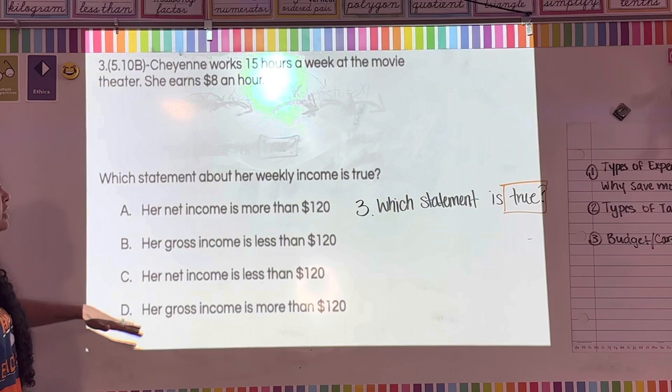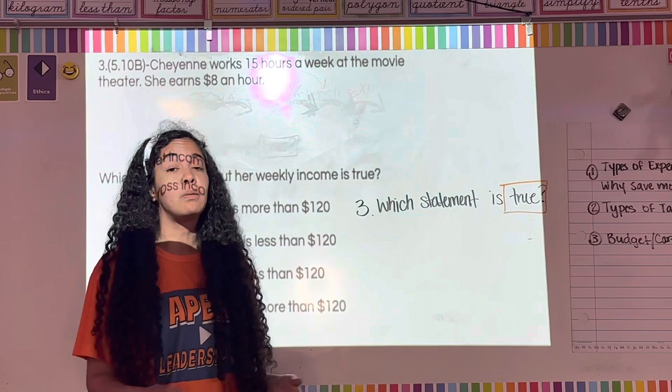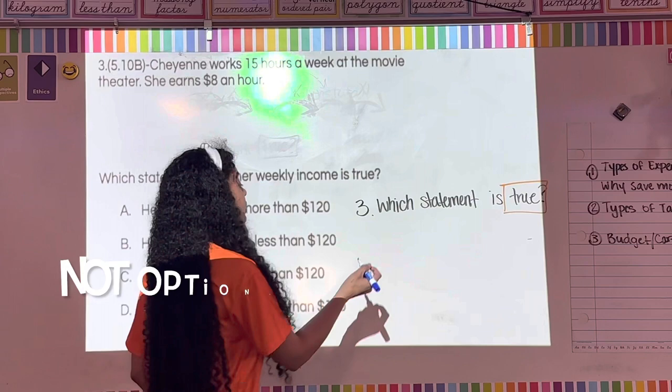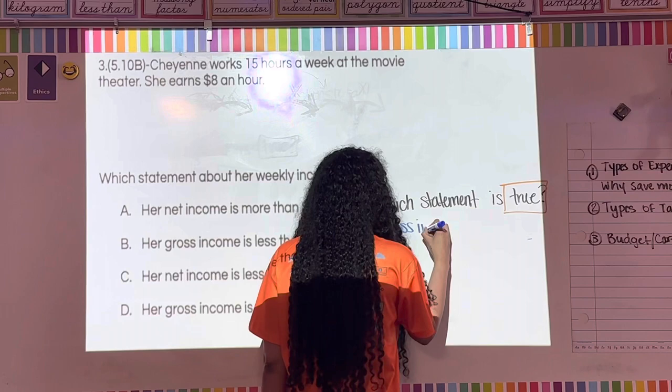The answer choices talk about net income and gross income, so let's write notes. Gross income is the amount of money you make before deductions. Write: gross income = before deductions.